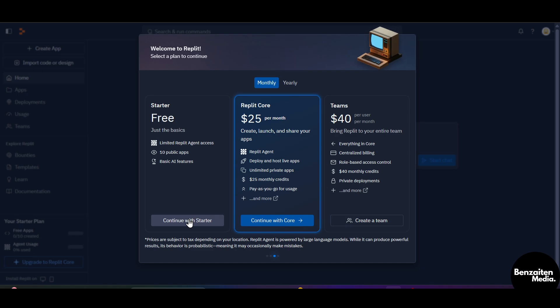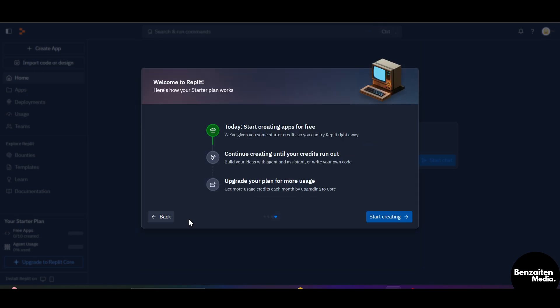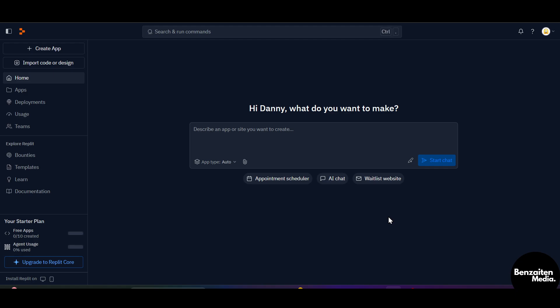I'll go with the free and I'll click on start creating. Now after coming here, this is the home page of Replit. Once logged in, this is your dashboard.